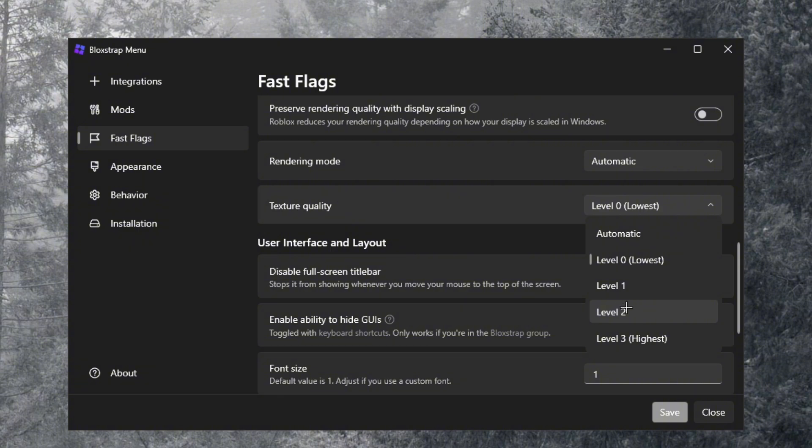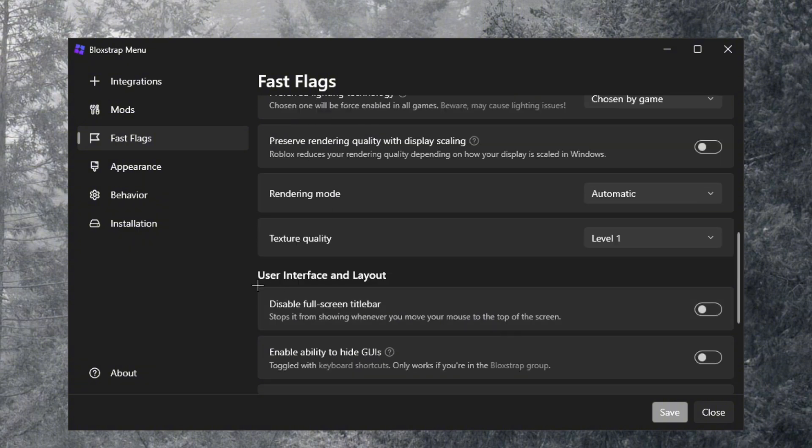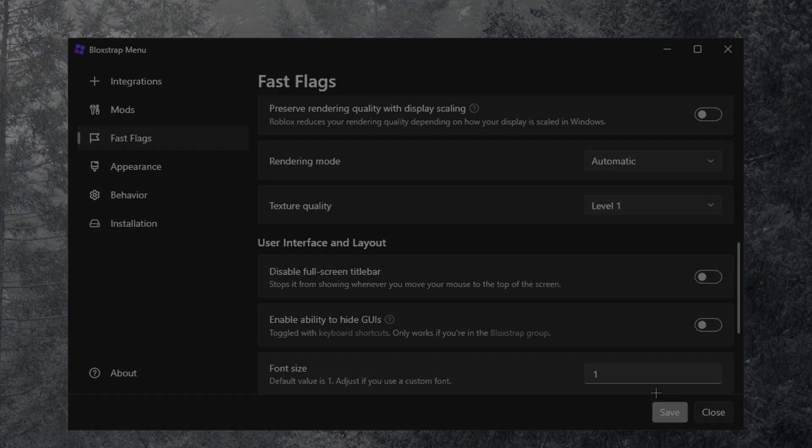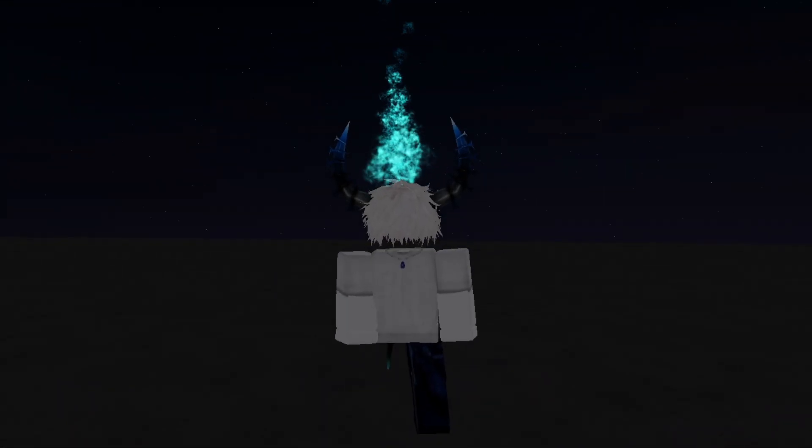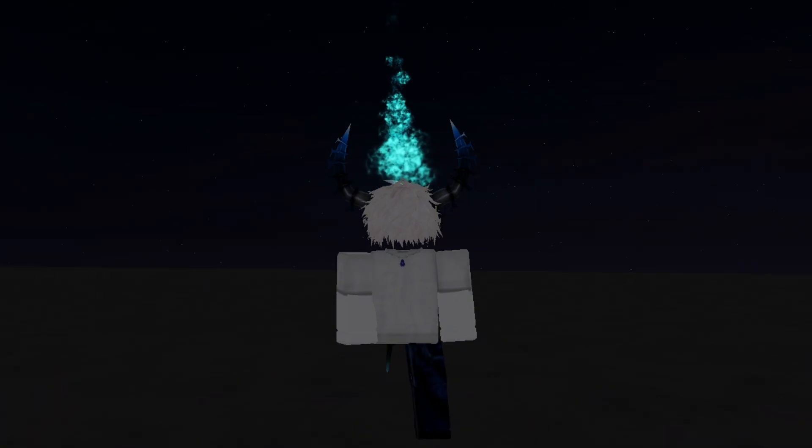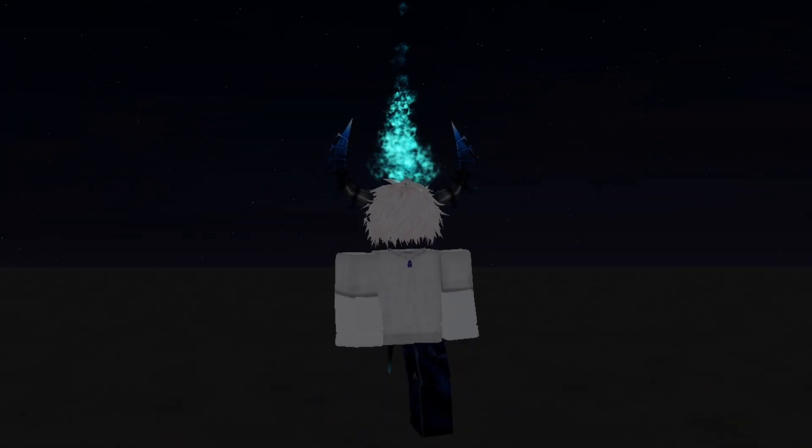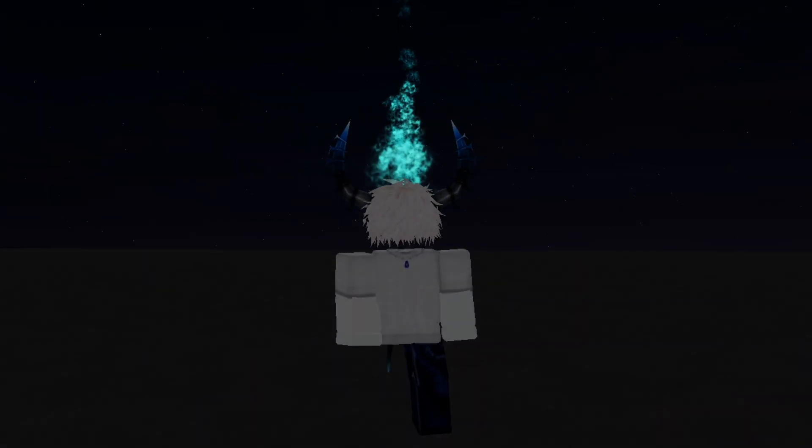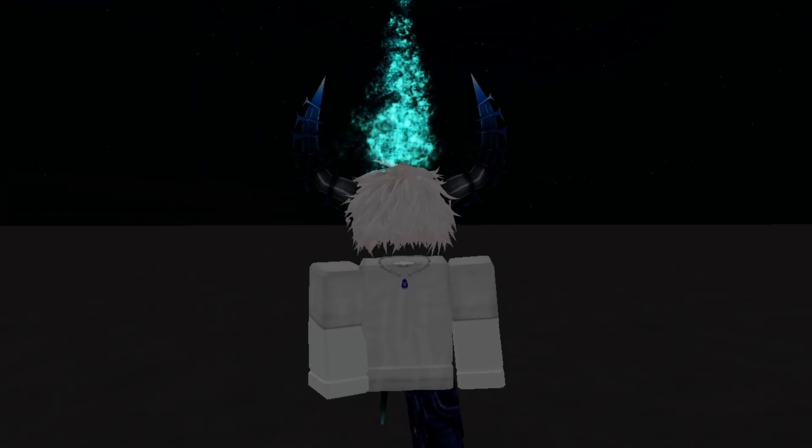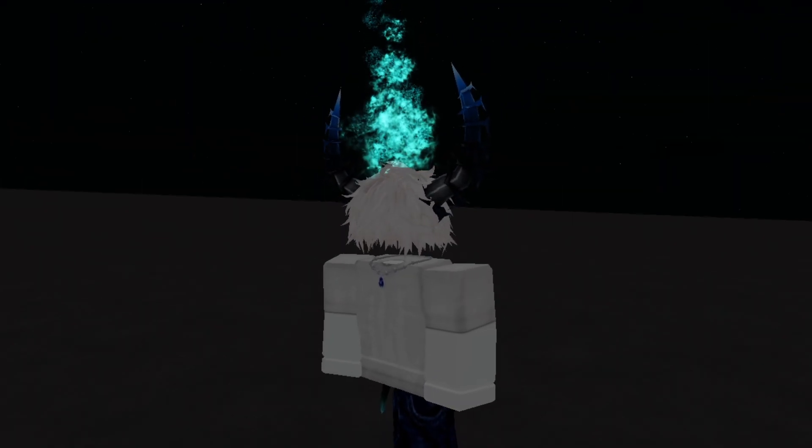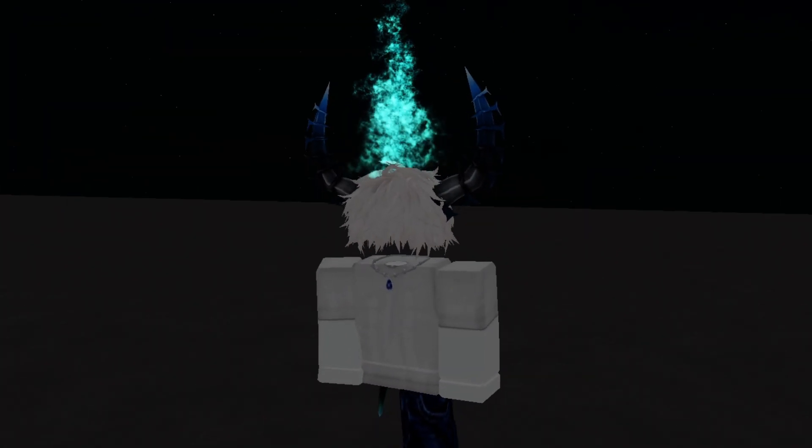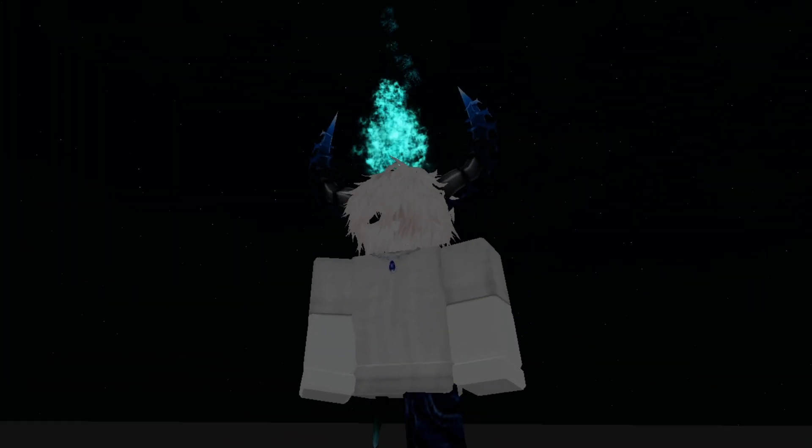So here's a quick example what level one looks like. It kind of looks a little better but kind of similar at the same time. And let me show you guys level two. So here's what level two looks like. Now level two kind of looks a little better but it might hurt your FPS a little bit and you might get a little spike.